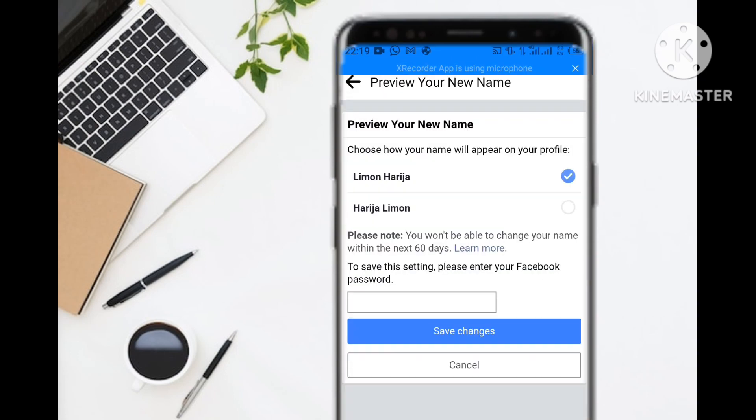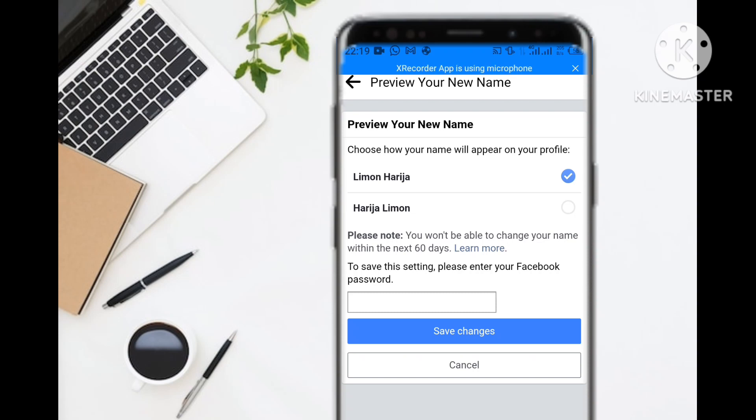When you're done with that, you can review and save changes. Facebook will show you how your name will appear before and after. You can make any adjustments by going back. If you're satisfied, enter your Facebook account password and save the changes when you're ready.